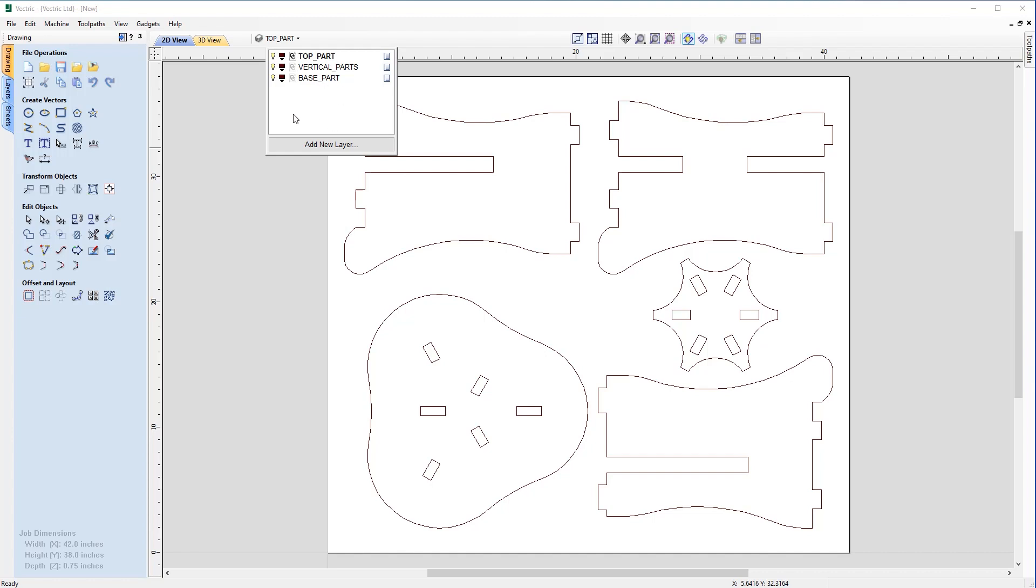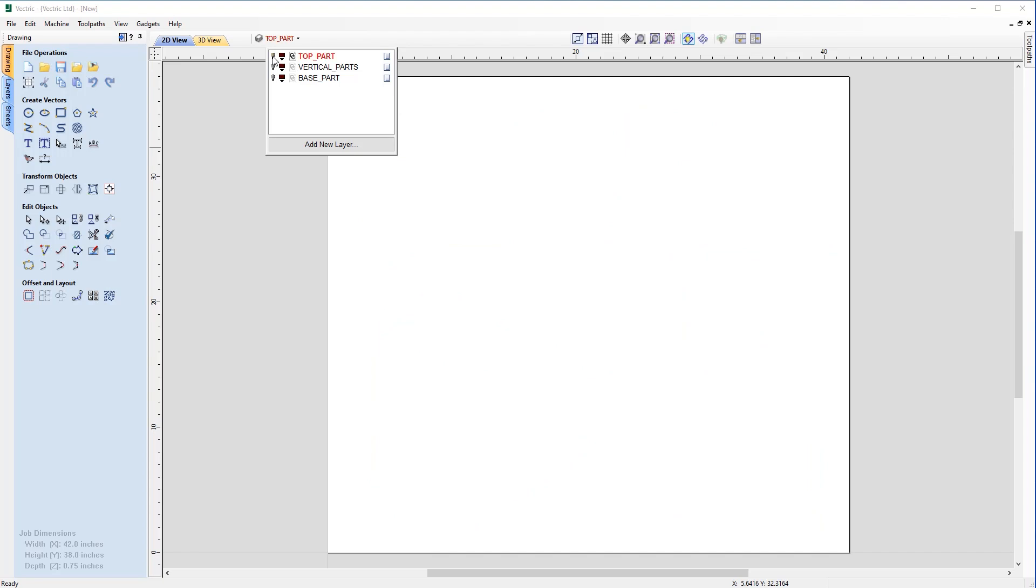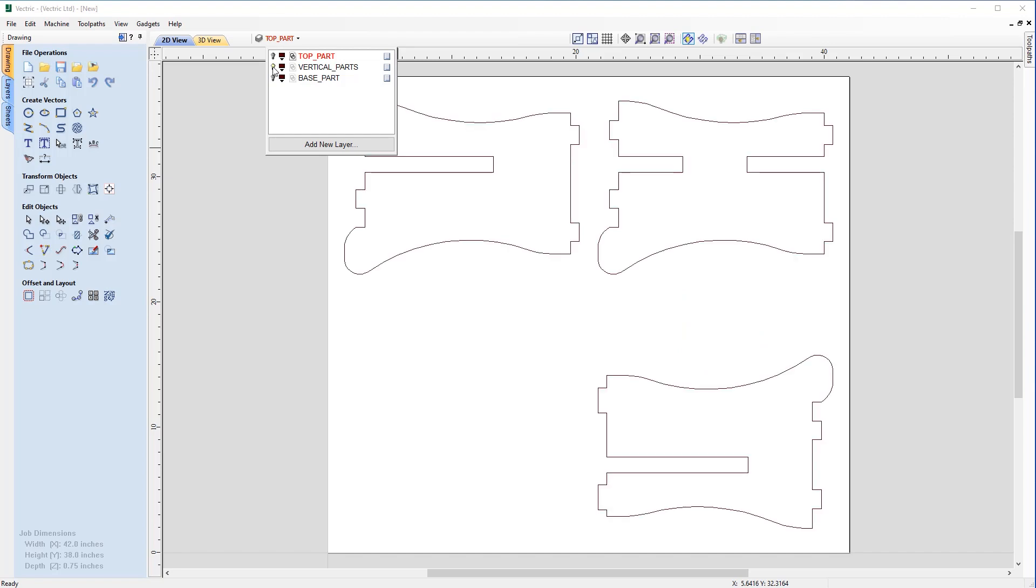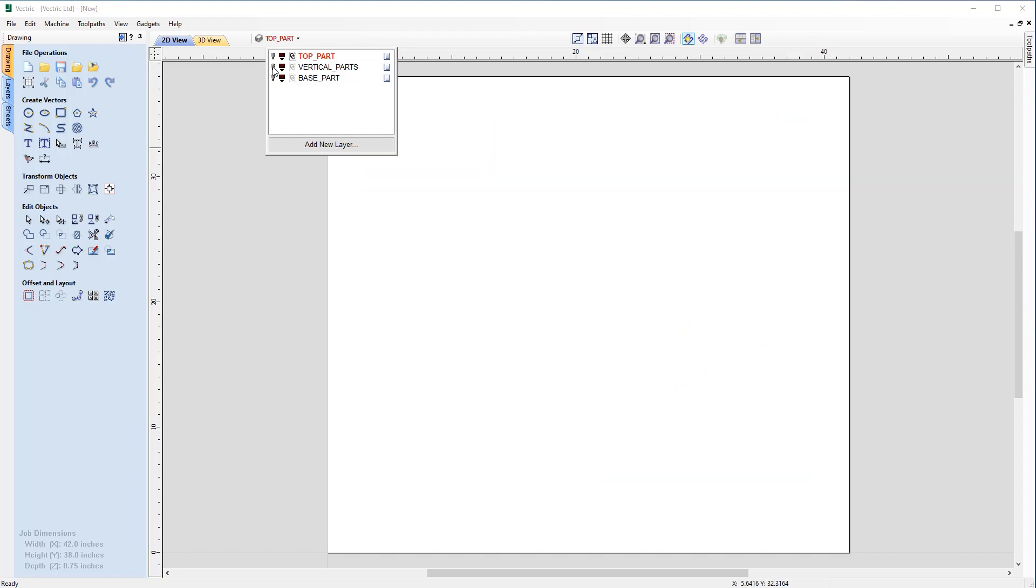We can switch layers off using the light bulb symbol here. That's the base part, we can switch that back off. Vertical parts, which is going to be the legs, and then the top part on its own.